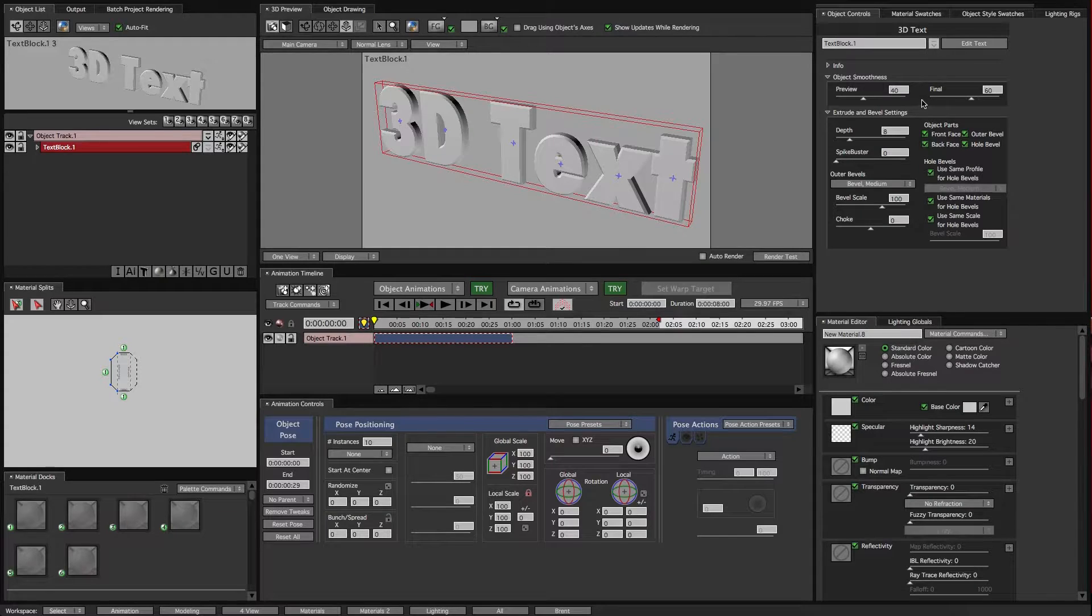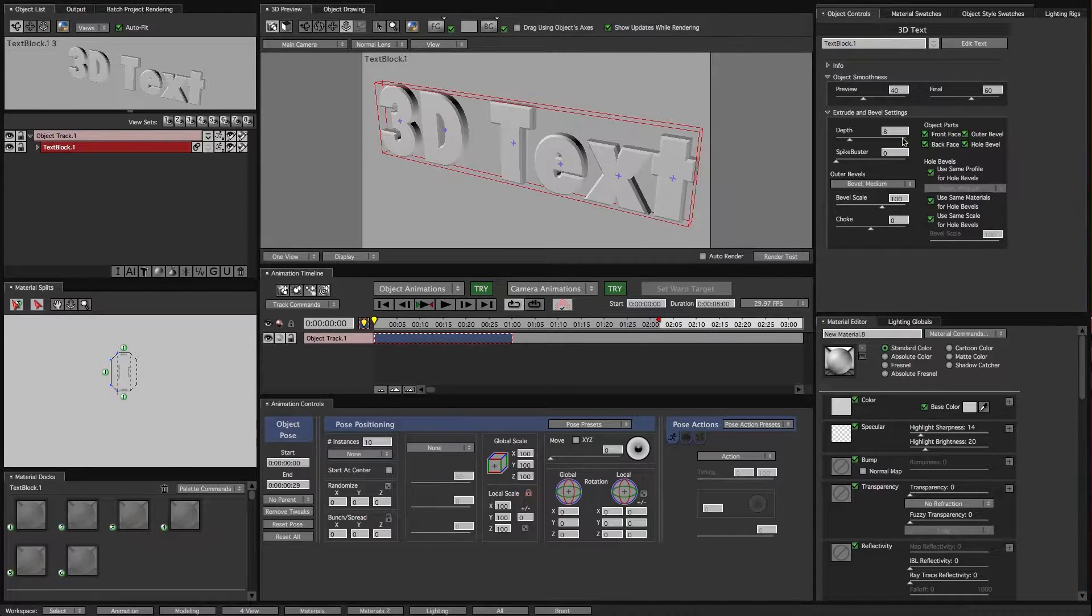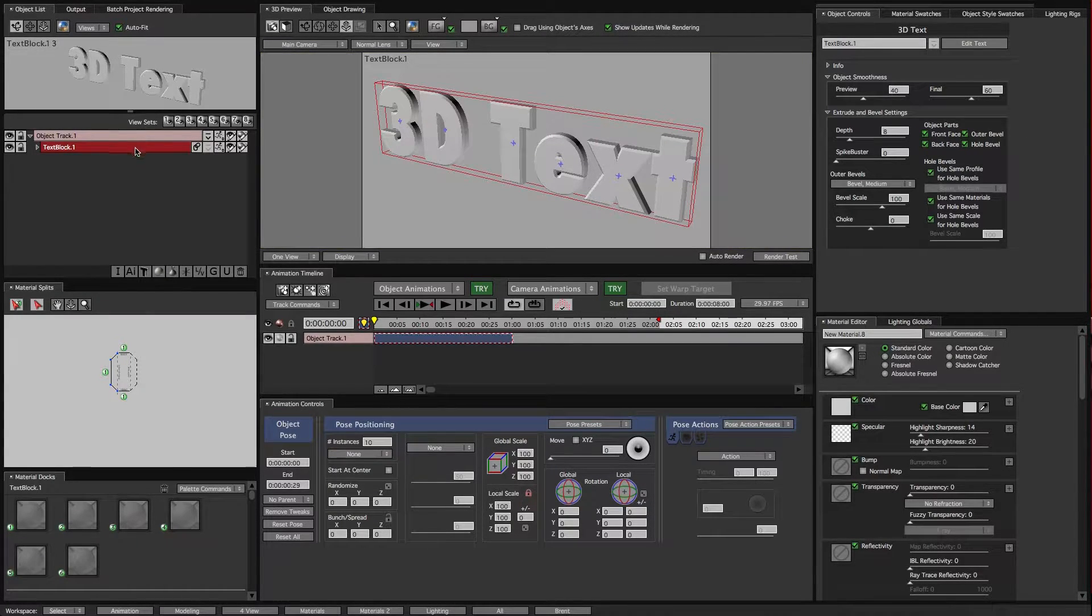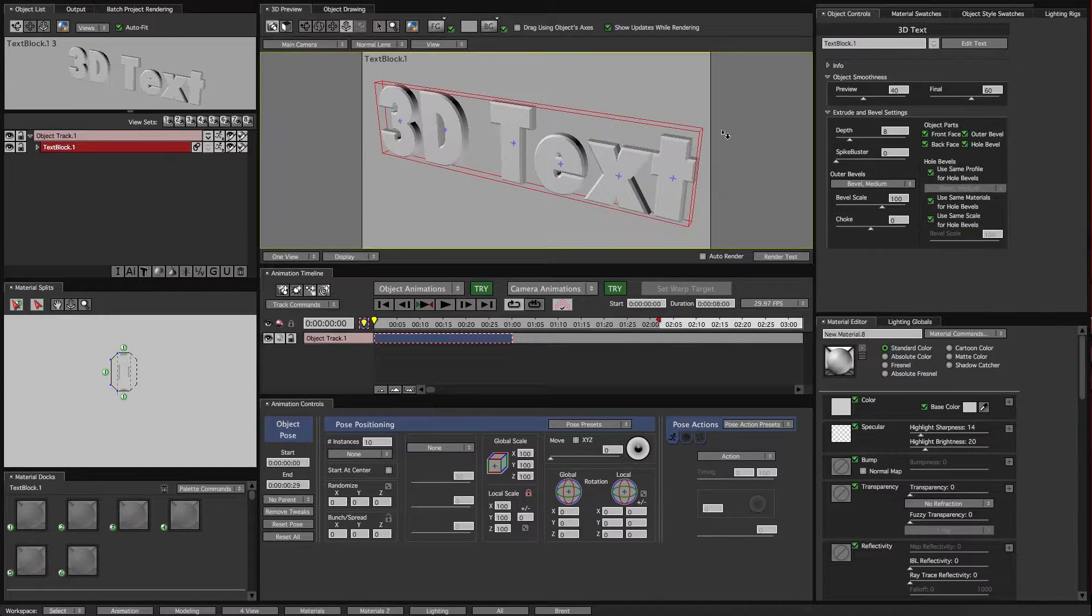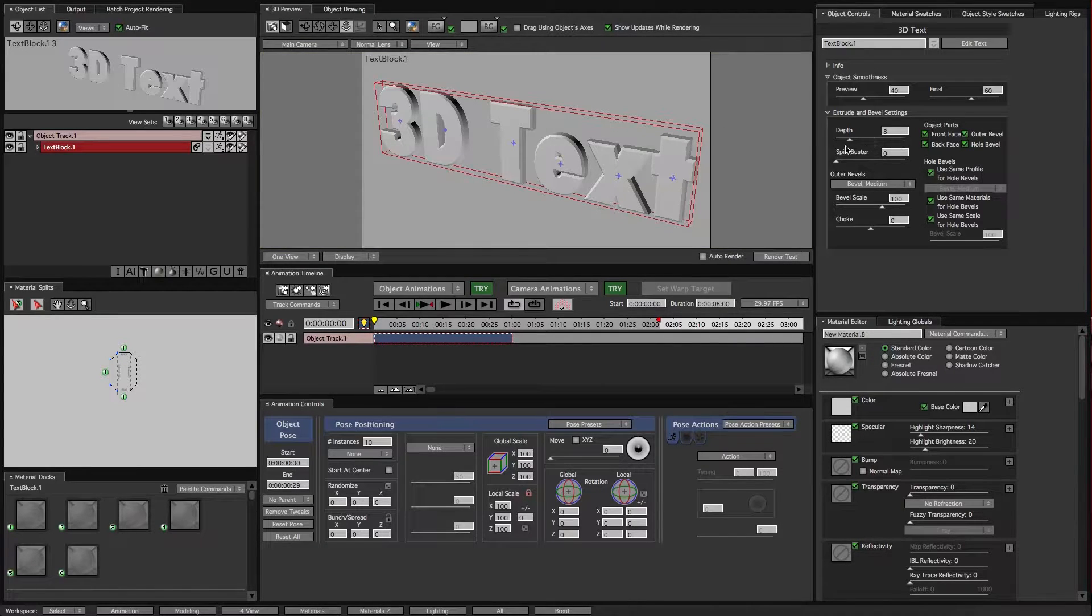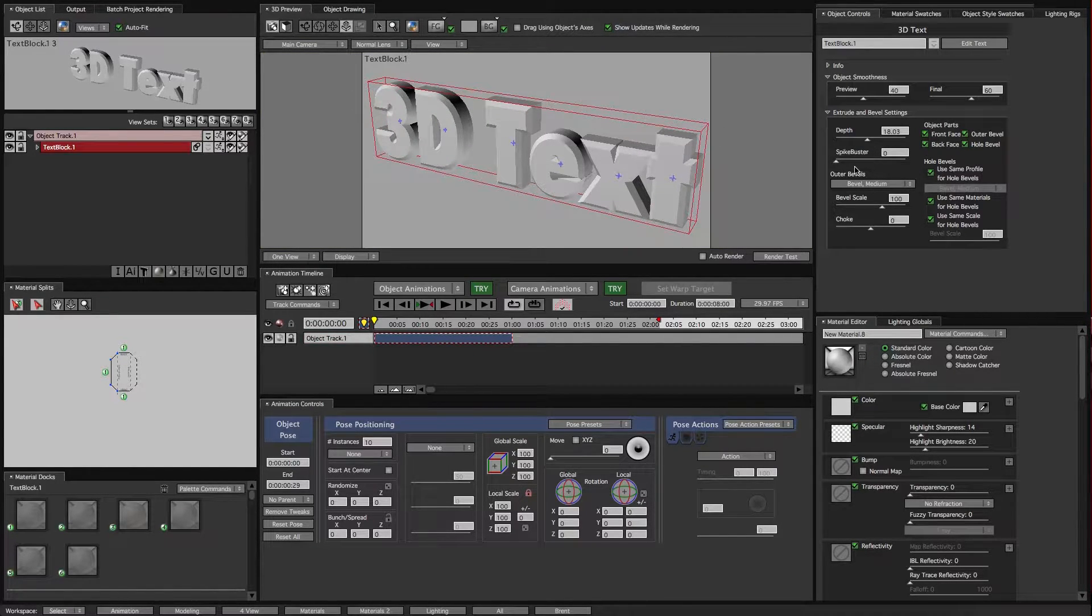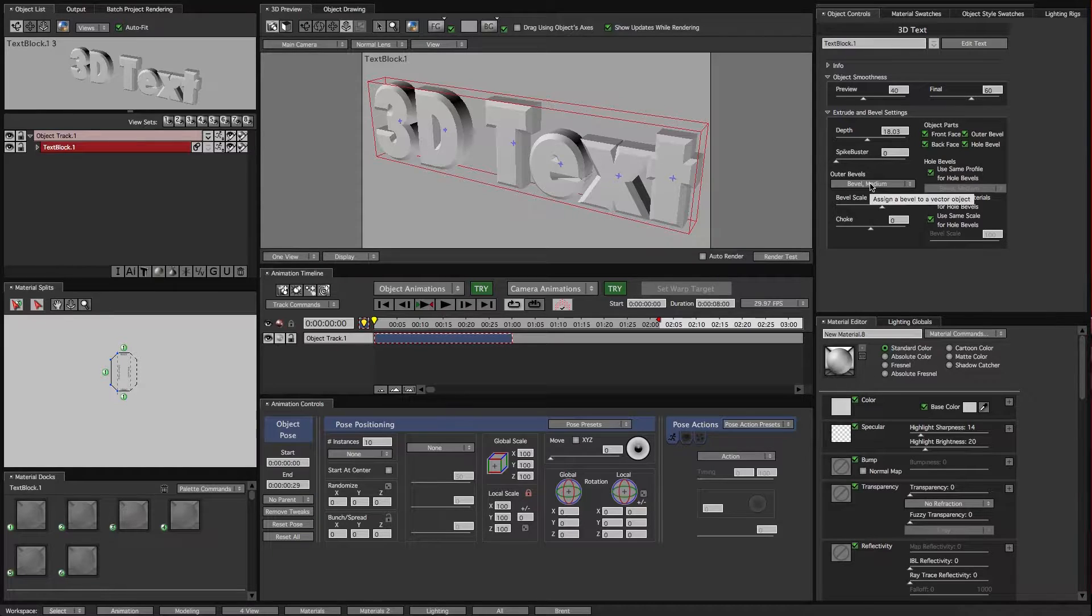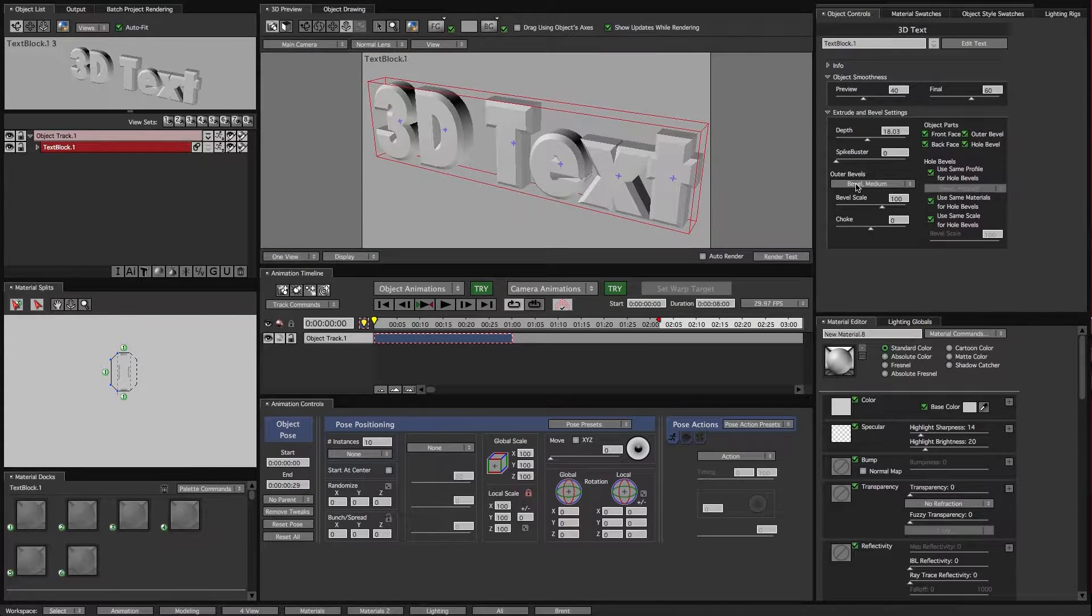Over here on our object controls window are certain controls that we have for whatever object we have highlighted in the objects list. This is where we can change our depth or change our edge profile to have a different bevel.